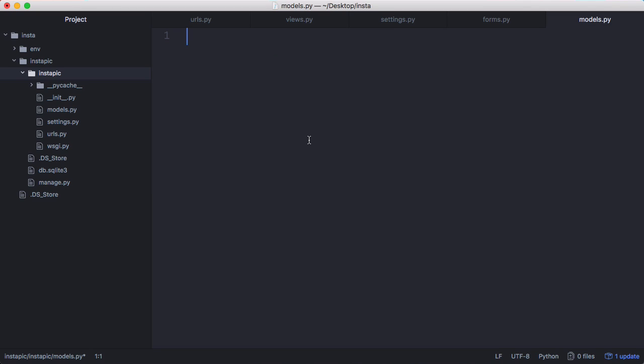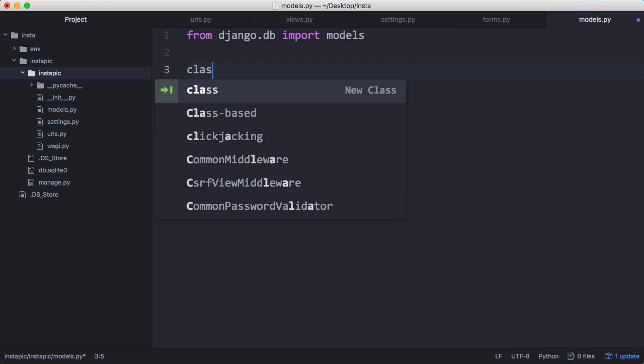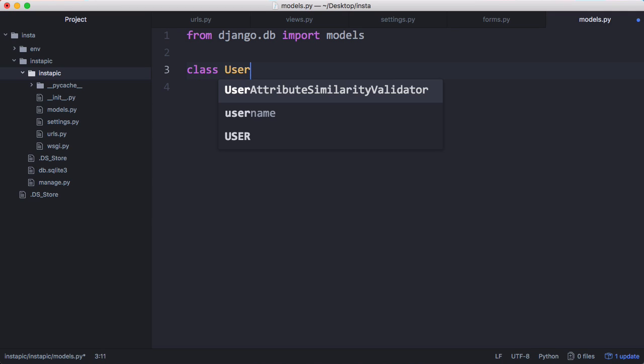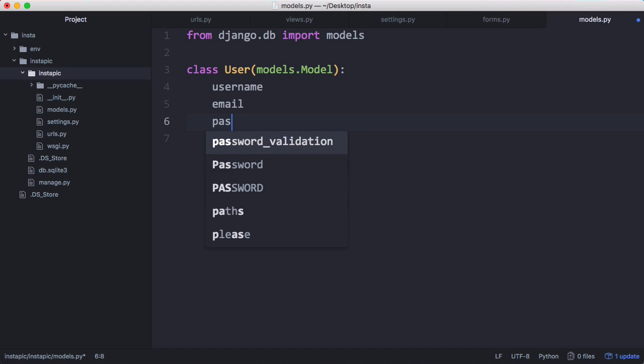So in our models file, we have to import Django's models. So we say from Django.db import models, that allows us to use Django's models, which we need to do to be able to create our own. And then we want to create a class called user and it's going to inherit from Django's models.model. And this just means our user object will have access to Django's API so we can do things like database access. So a user is going to have a username, an email and a password.